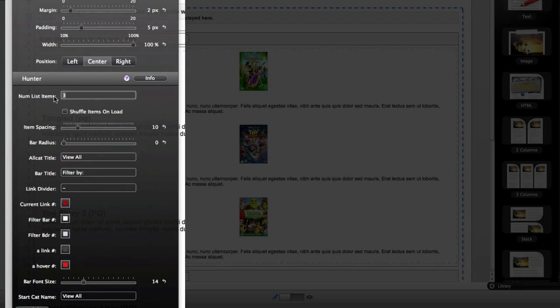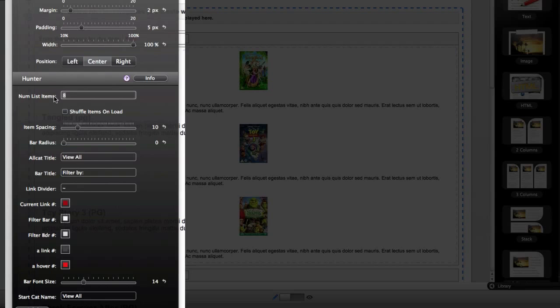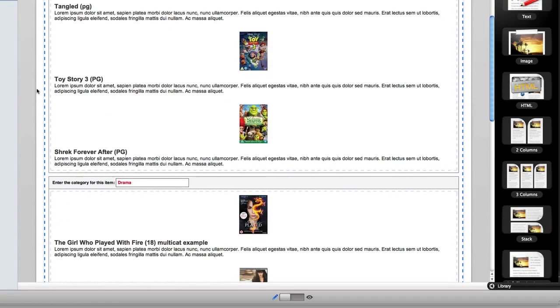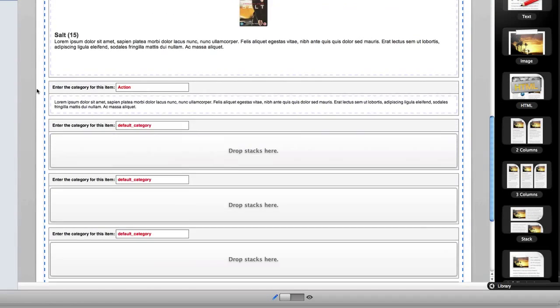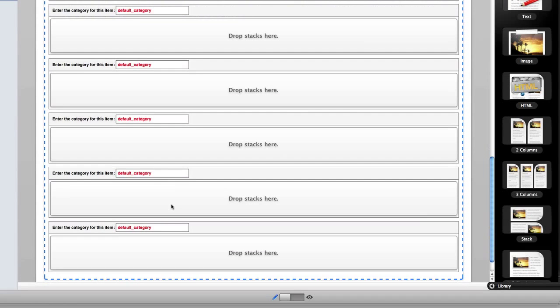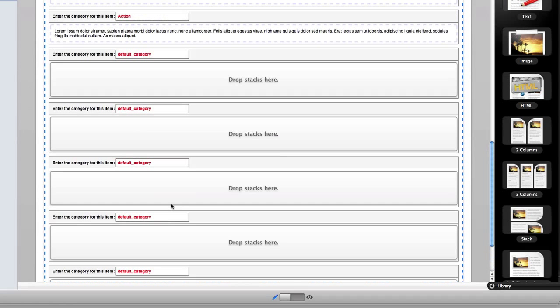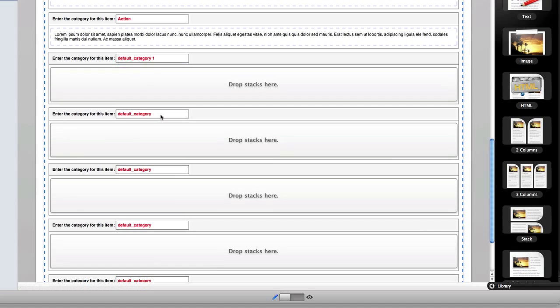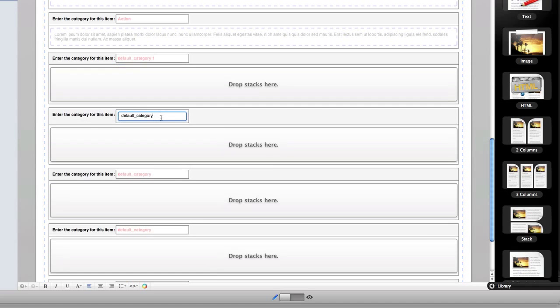If you're going to be using more intensive content such as videos or images, then you might want to limit the number of items that you place in there. But you can play with it as much as you'd like to find a good balance. The point being that Hunter is not really limited by the number of items as far as I know. In this example I will just adjust that to eight. Close it out for just a moment. You'll see that Hunter has added eight more content areas with more categories.